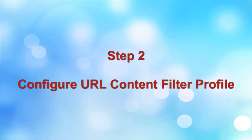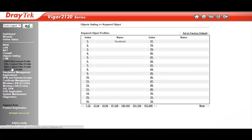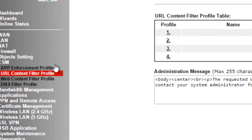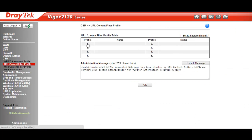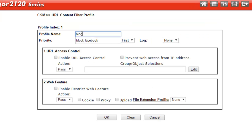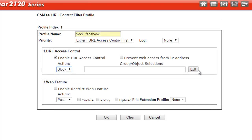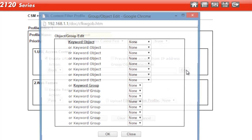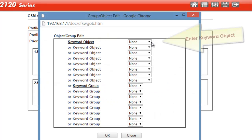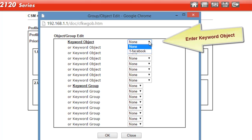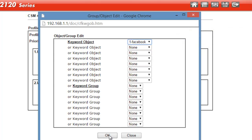The next step is to configure the URL content filter profile. Go to the URL content filter profile menu and select the next available profile. Now we enter the profile name and then select priority as URL access control first. Then we enable URL access control, select Block, enter the keyword object, and click OK to save.